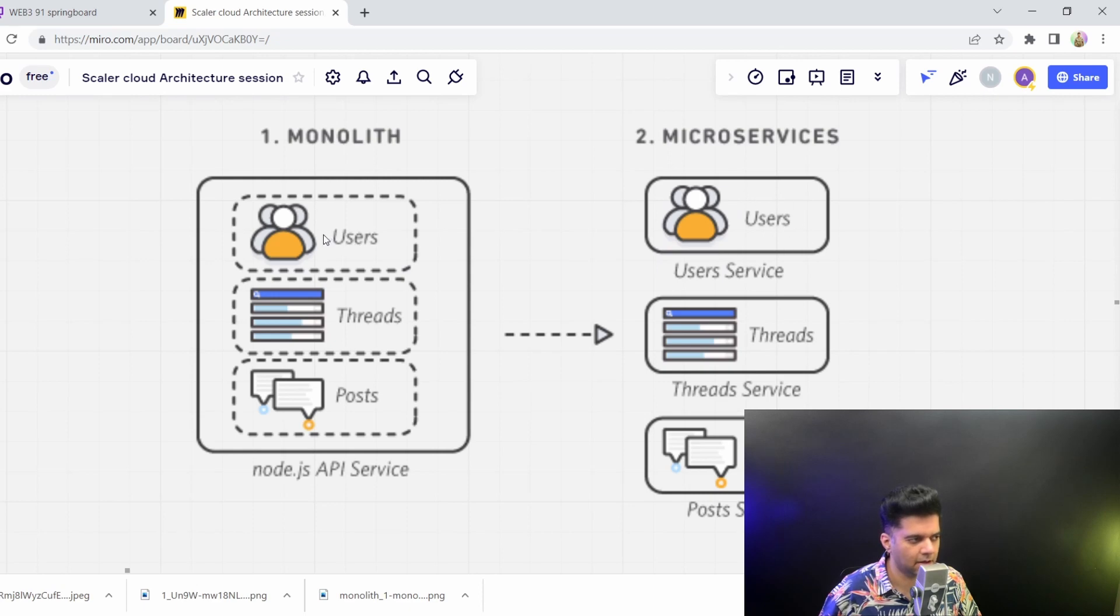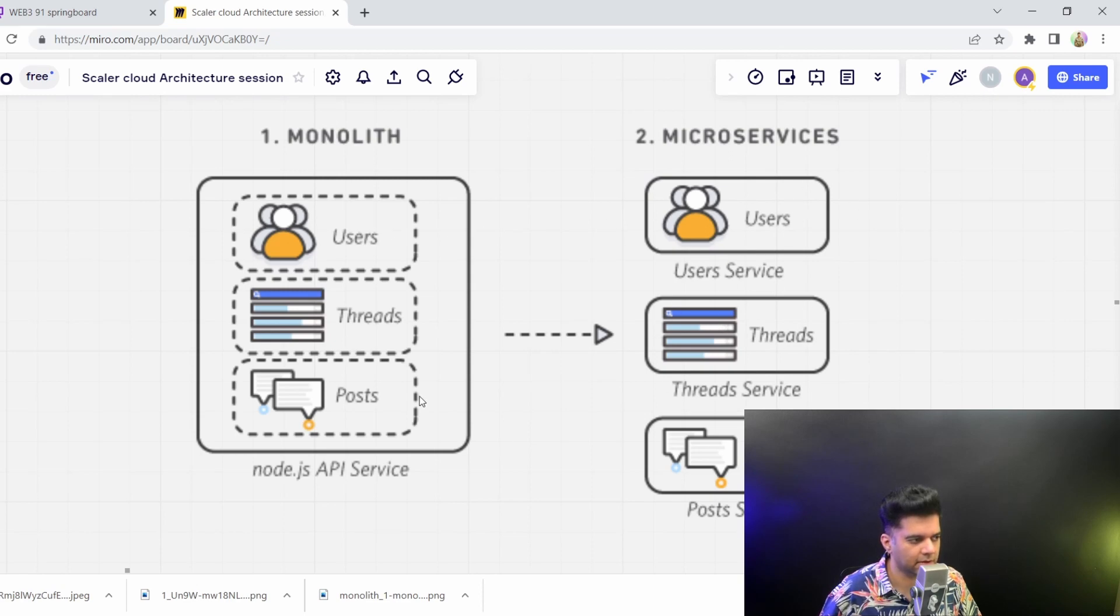the user service became something else, getting divided based on different business criteria. So user service became something else, thread service became something else, and post service became completely something else. So they all became separate.